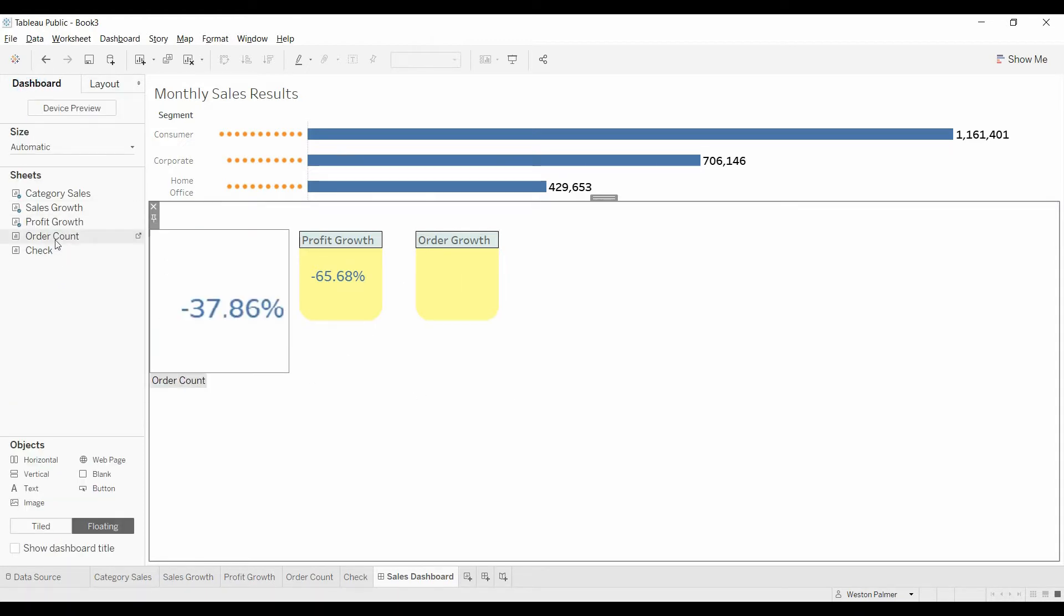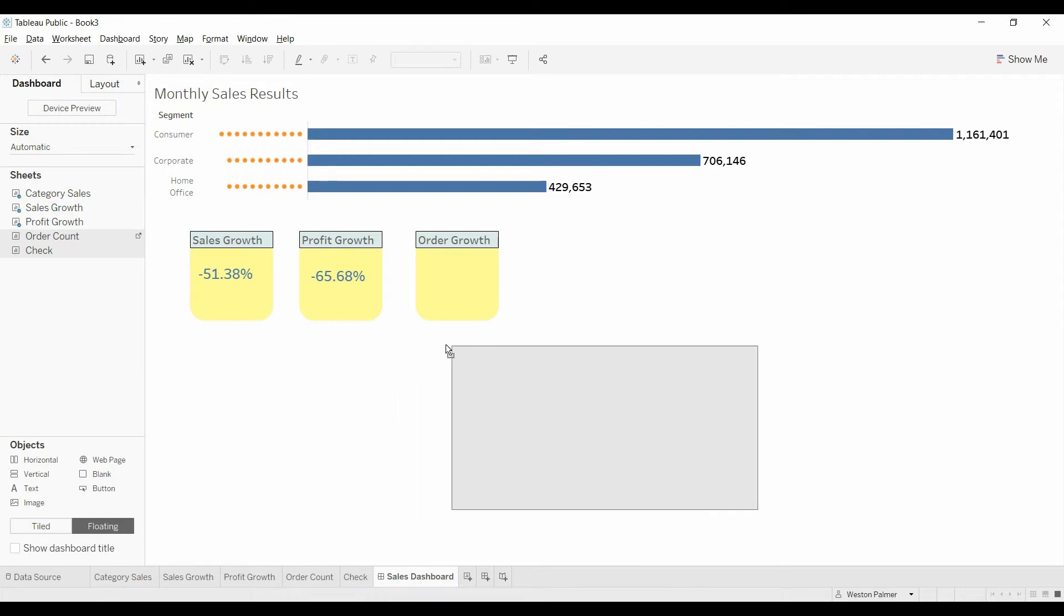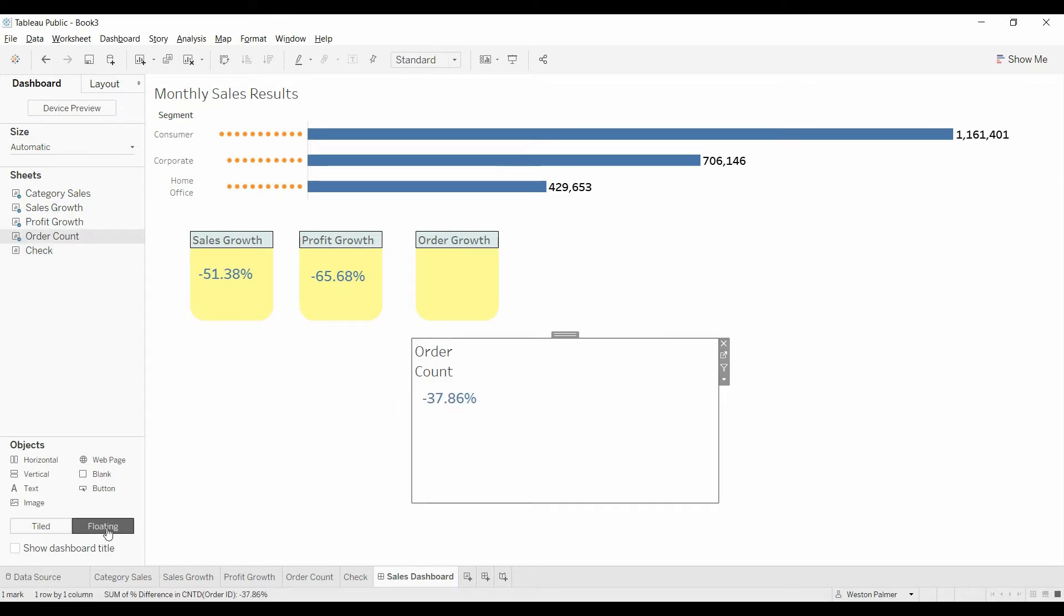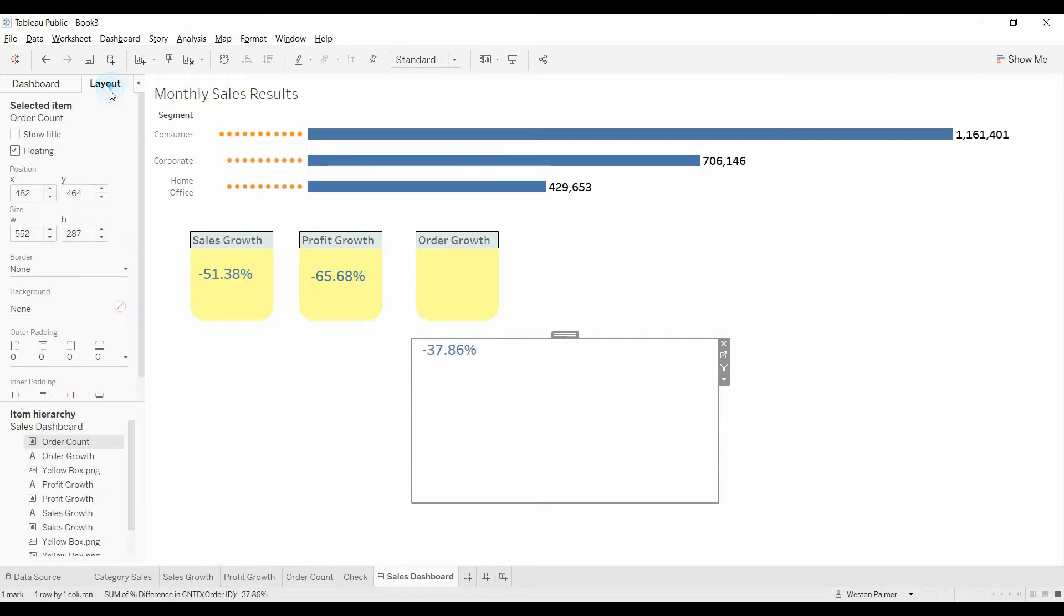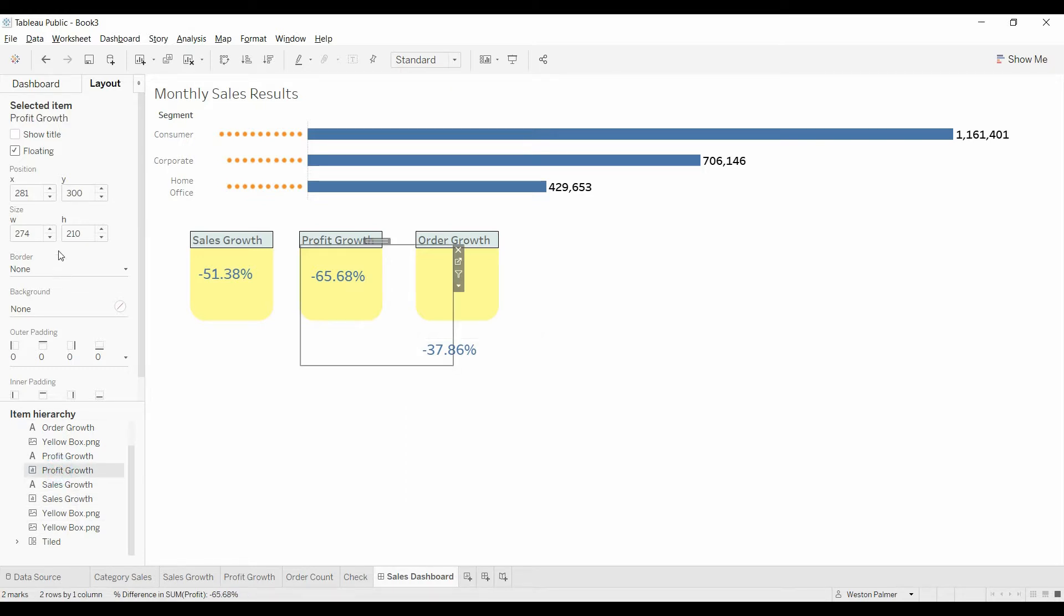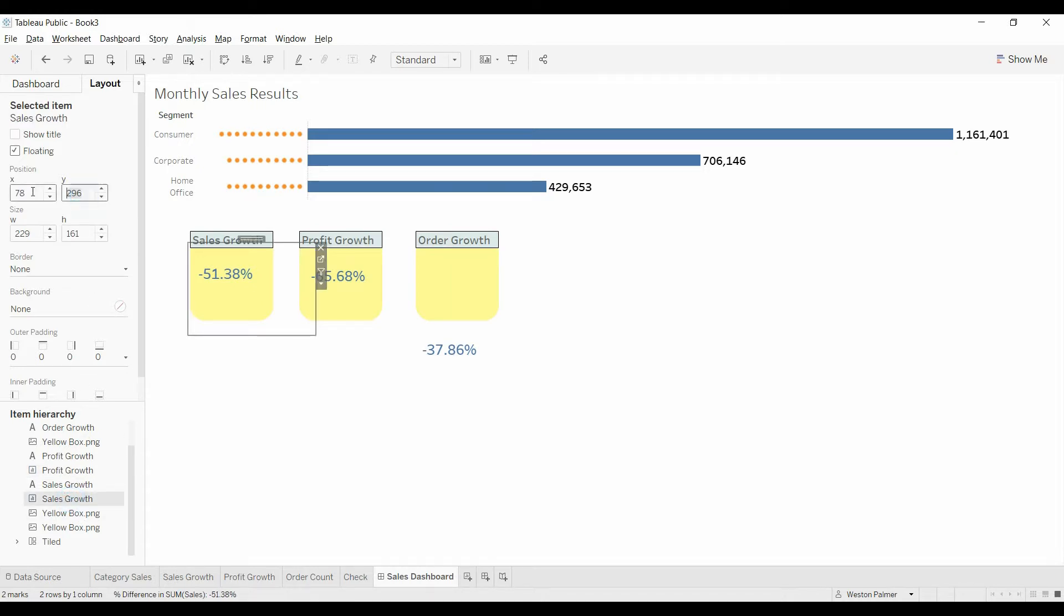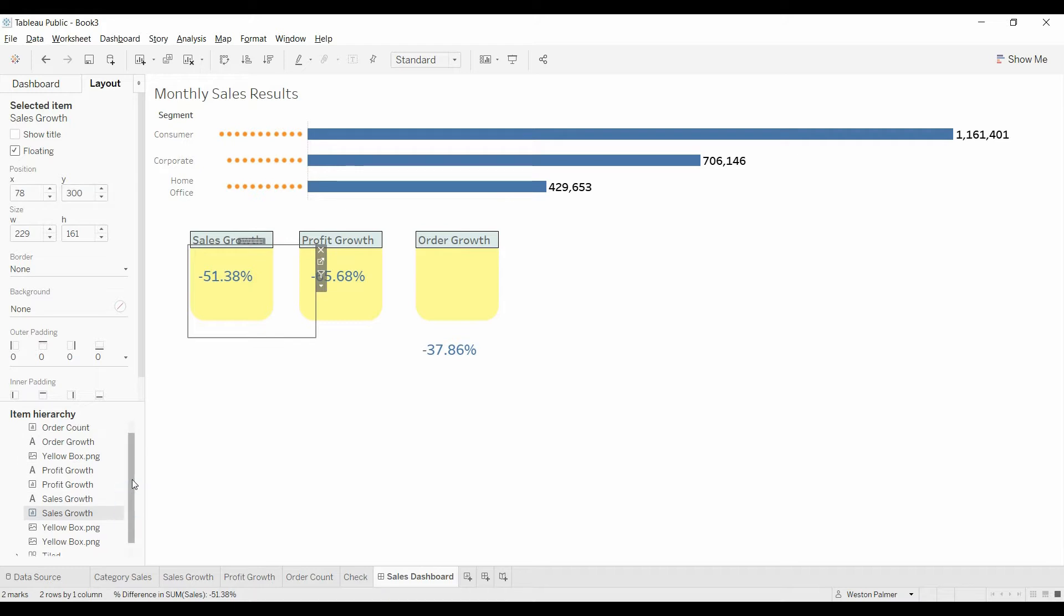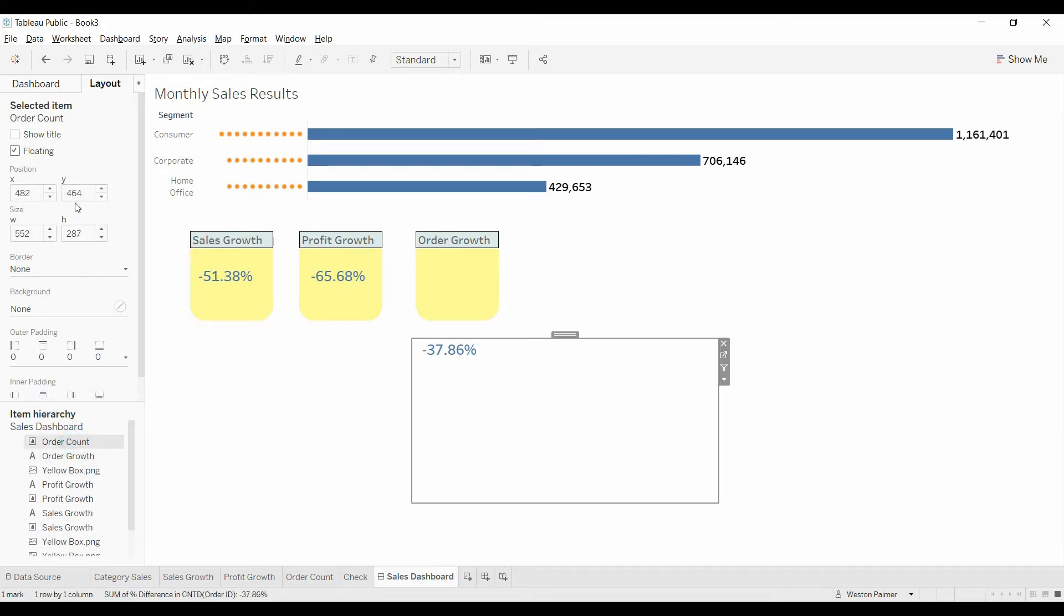Now we're going to come to the dashboards tab. We're going to grab order count and bring that over. Make sure it's floating. We're going to hide that title. Got the number right. So now we're going to come back to layout. And we're looking at the sales growth where there's a profit growth. You can see that it's at 300. Sales growth is actually, just change that to 300. And then we'll come over here to order. Order count. 300.